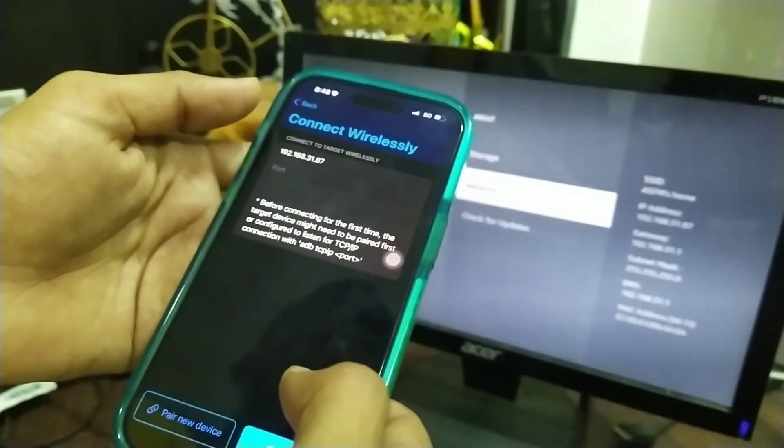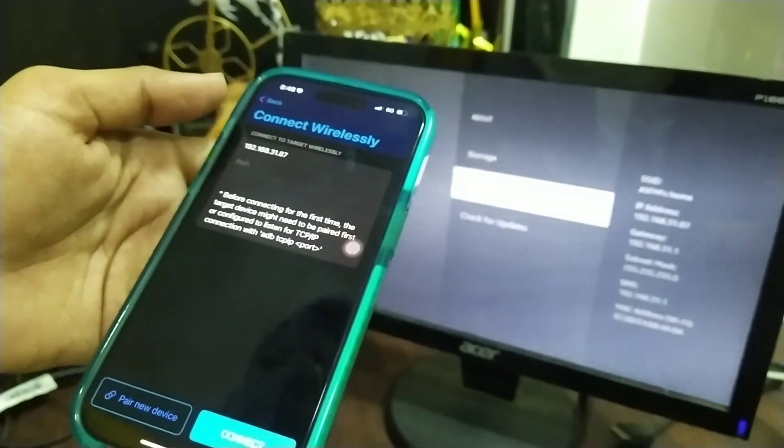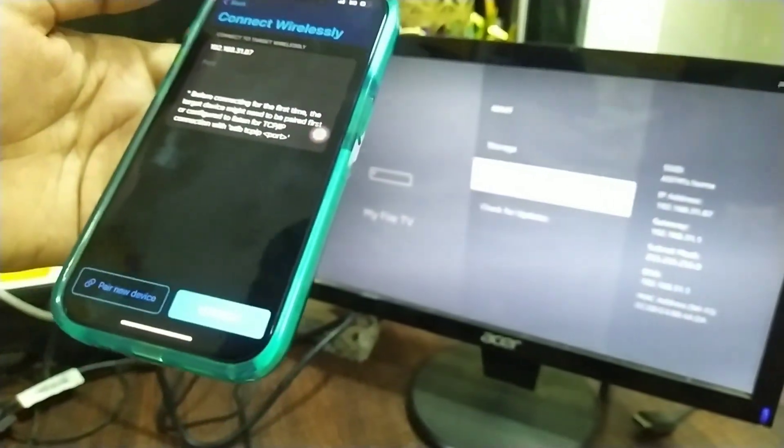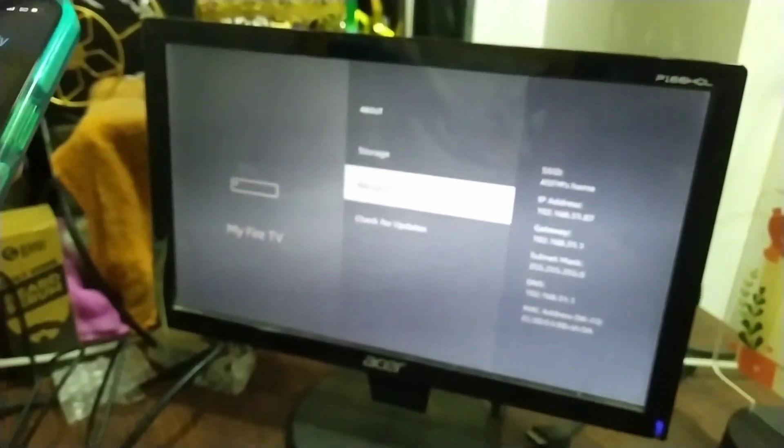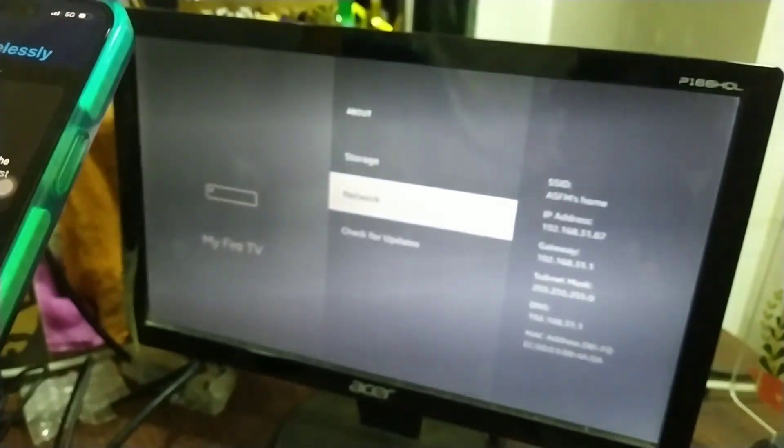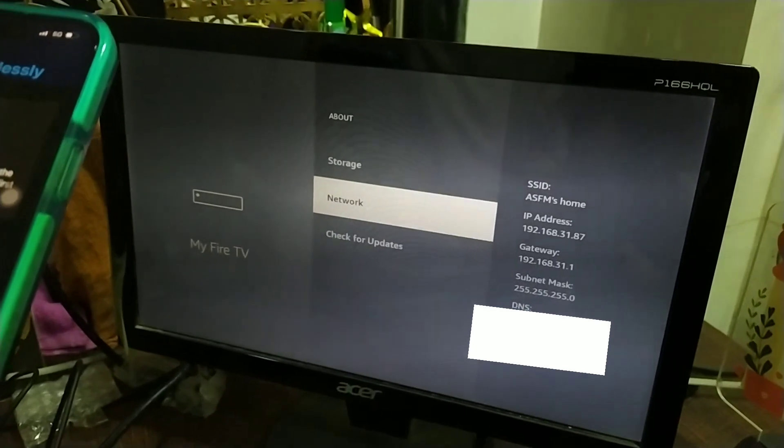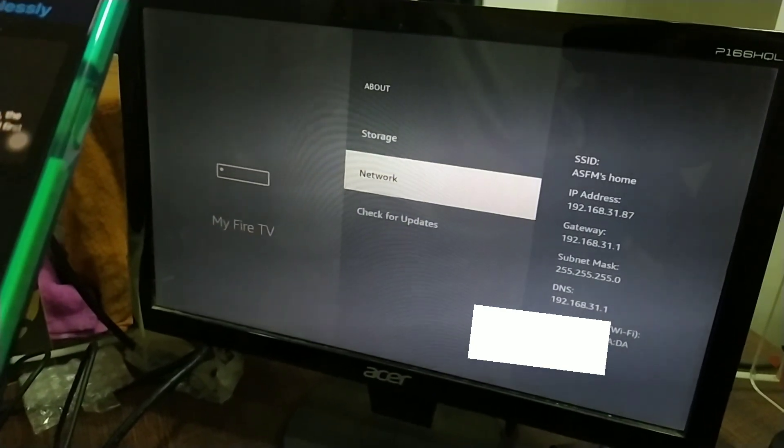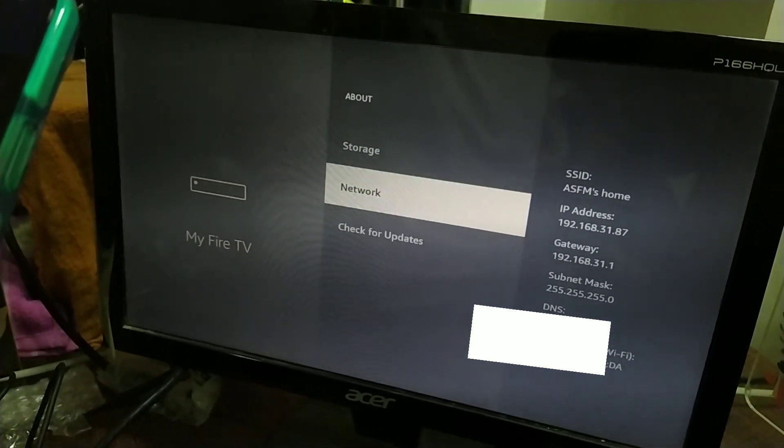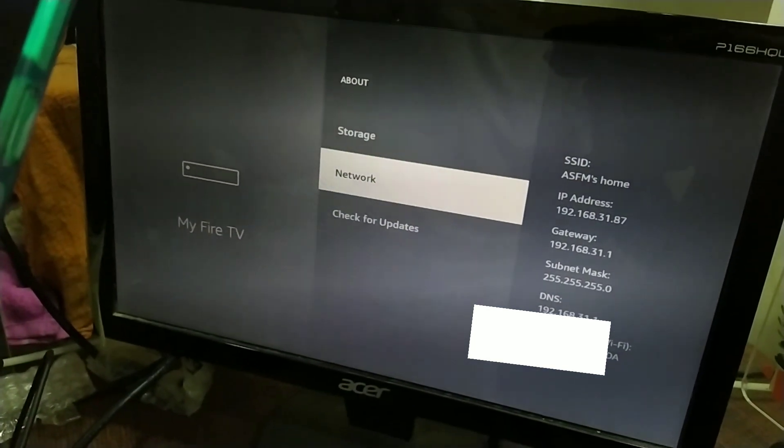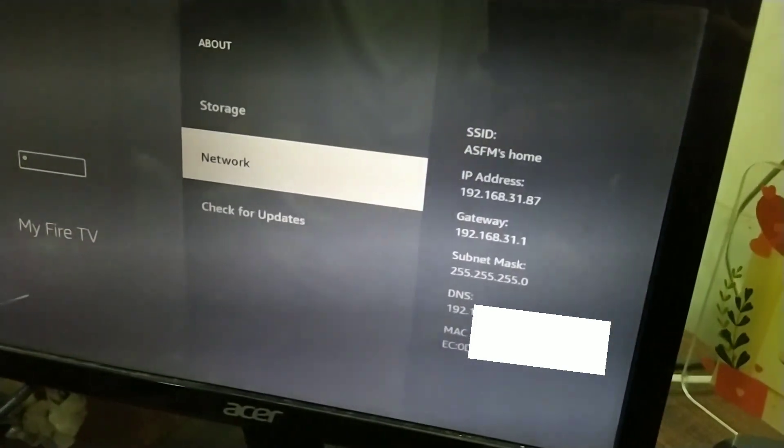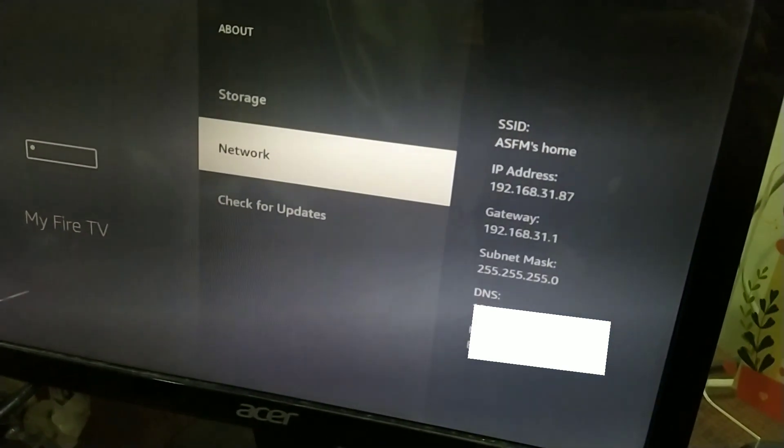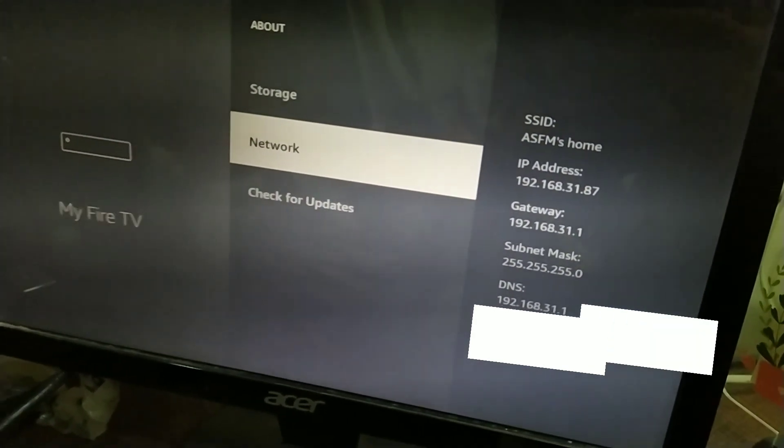For the IP address, you'll have to go to your Fire TV device settings. Go to About, and in the Network section you'll find the IP address information.